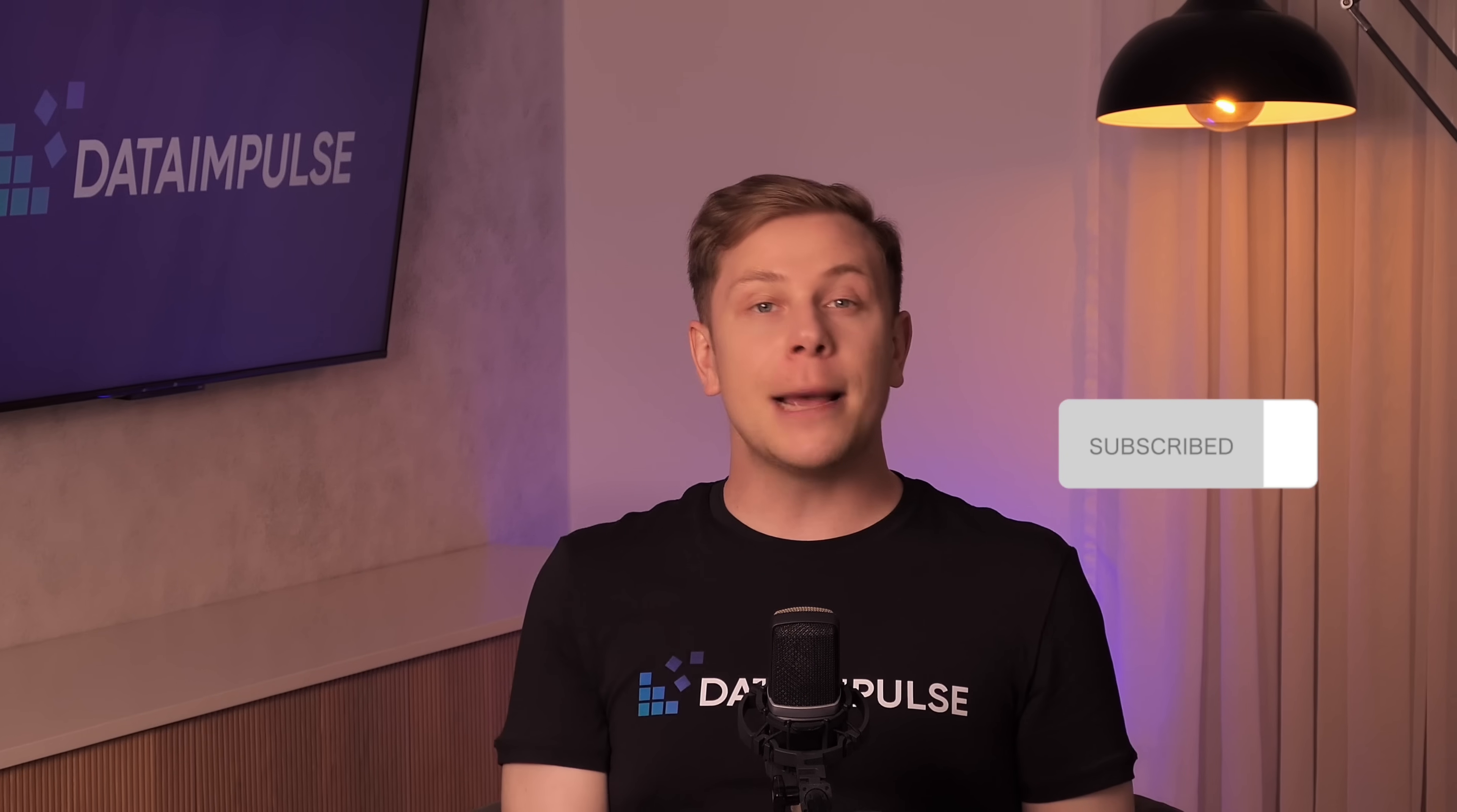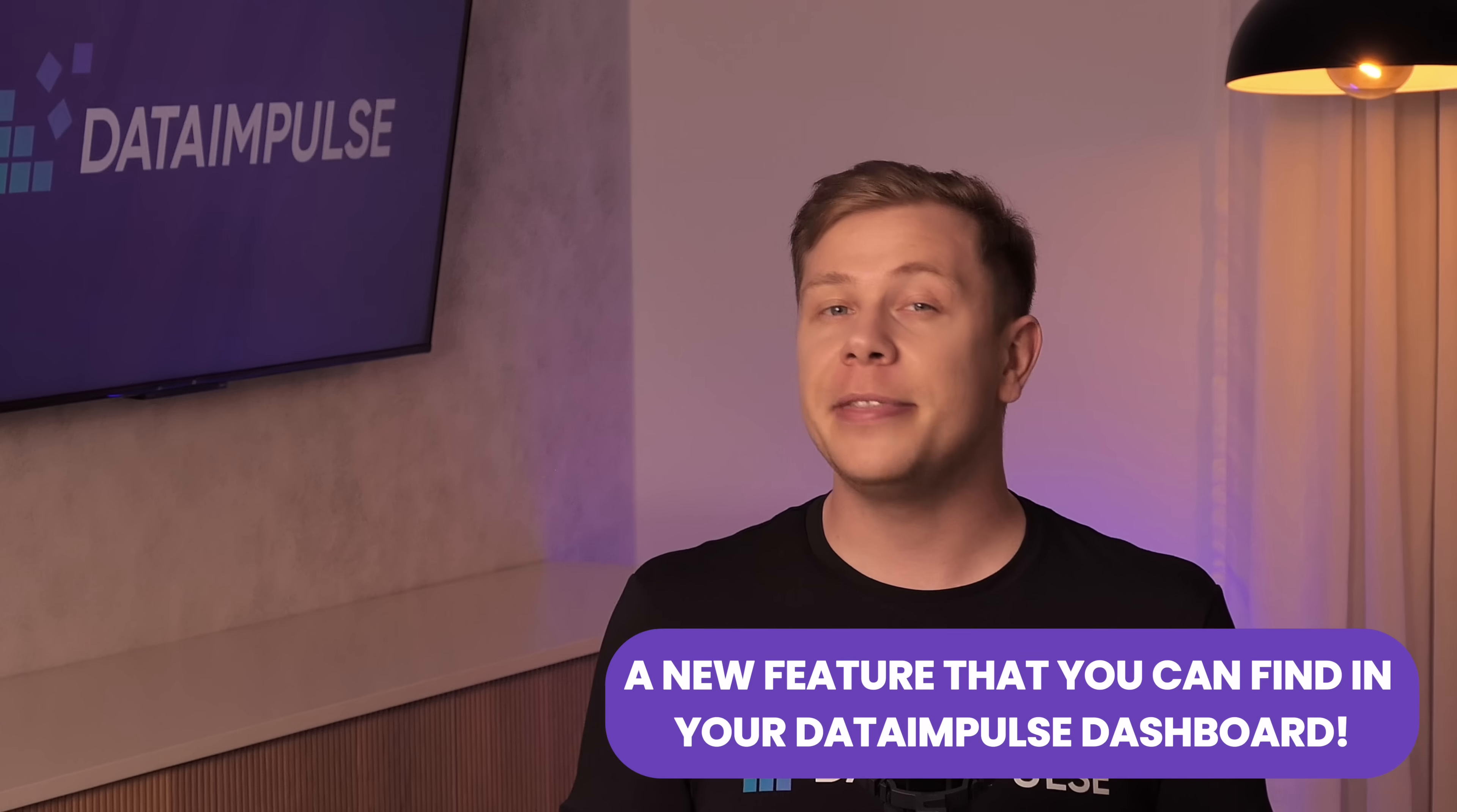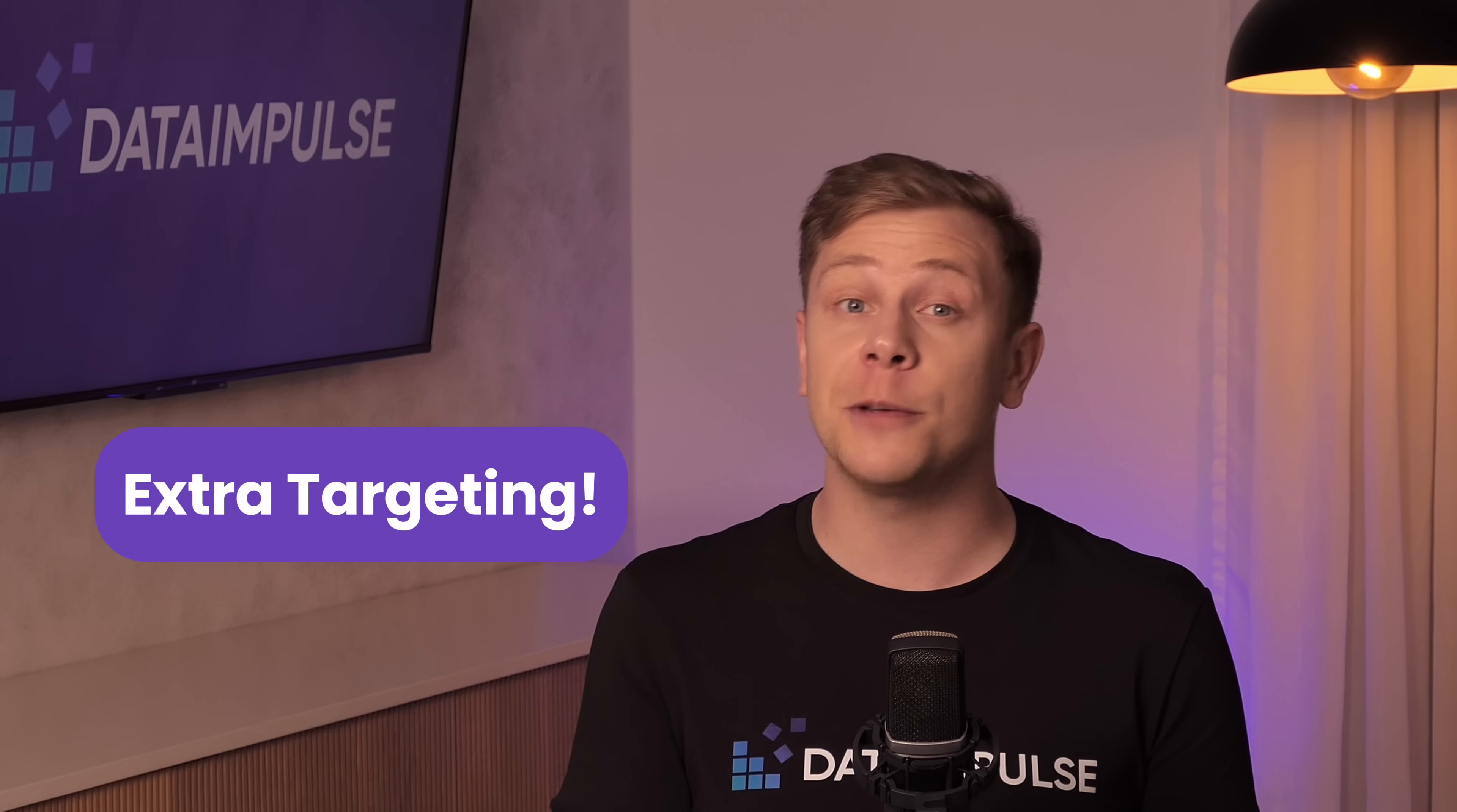Hi everyone, welcome back to our channel. In this video we are excited to announce a new feature that you can find in your DataImpulse dashboard, and that is extra targeting. Now you can find precise information in specific locations thanks to our extra targeting feature.